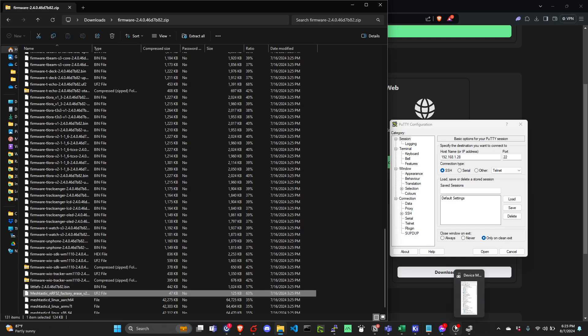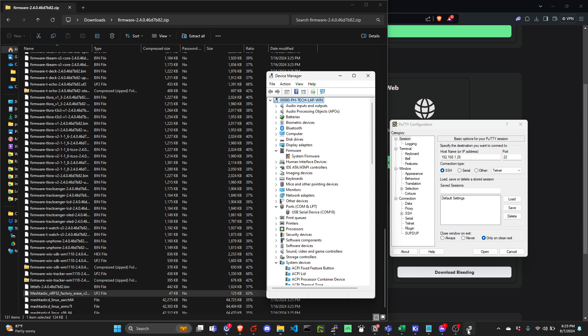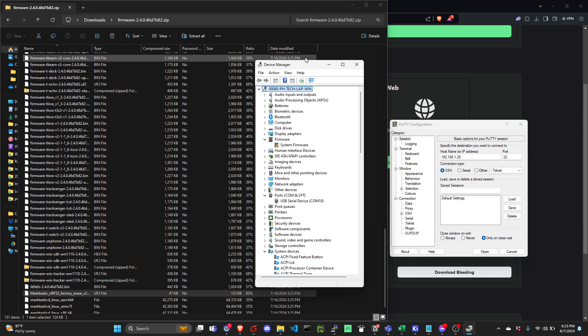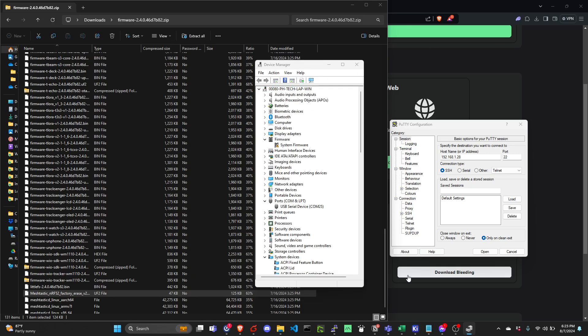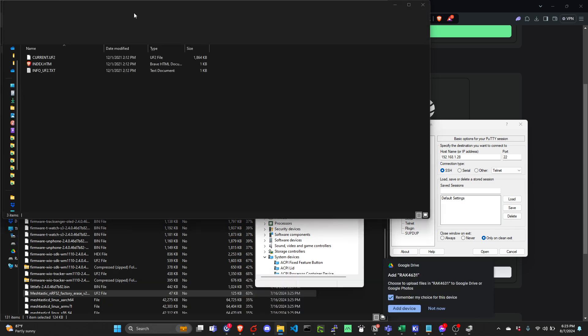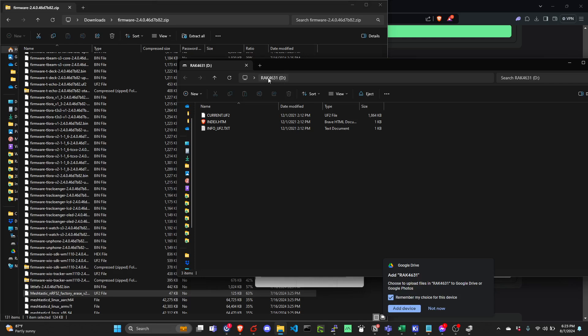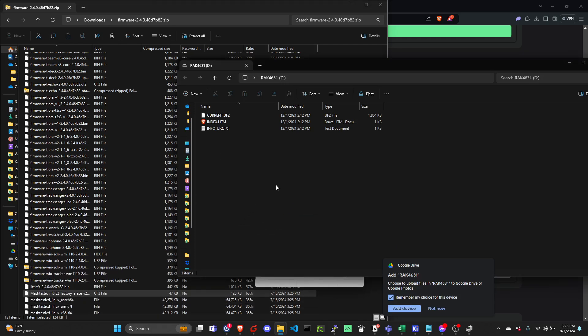To do that, we need to connect our MeshTastic board and then open the device manager. We need to double click reset. After double clicking, there would be a new drive that will show, the RAC4631. So we will just drag factory reset firmware here.